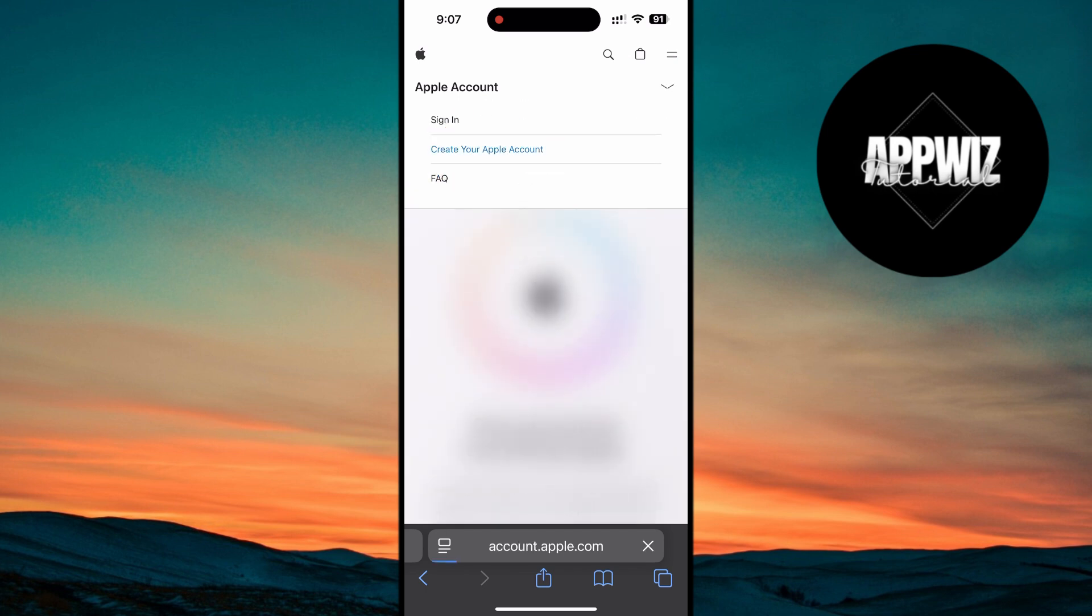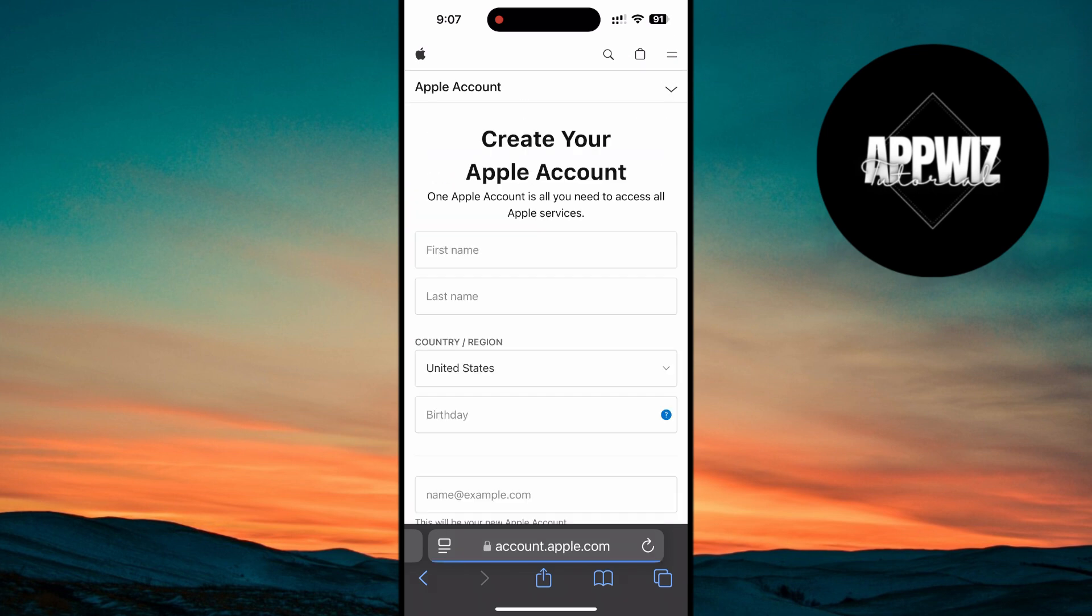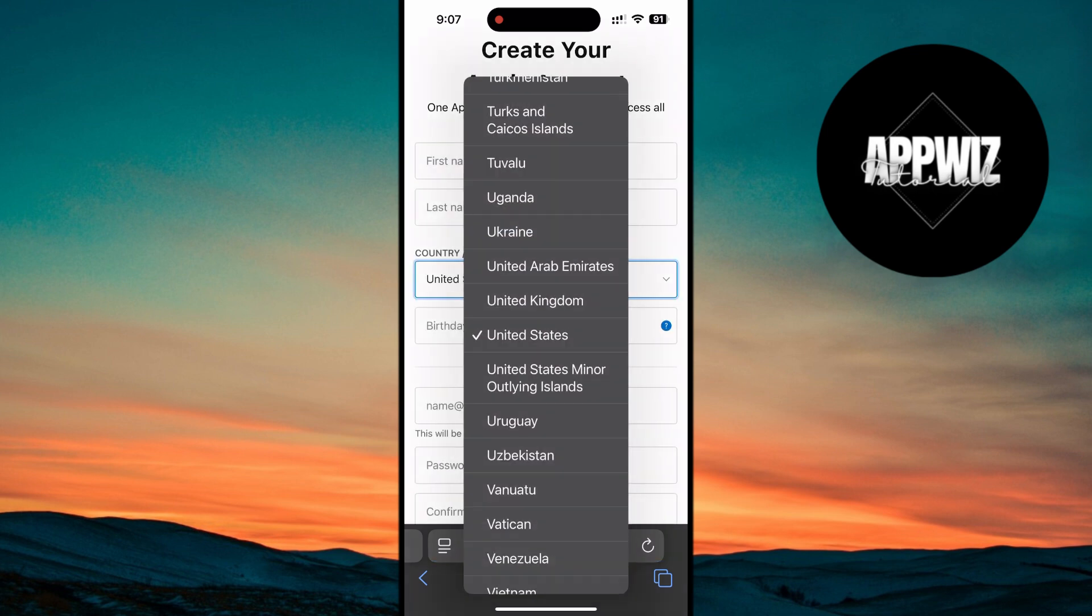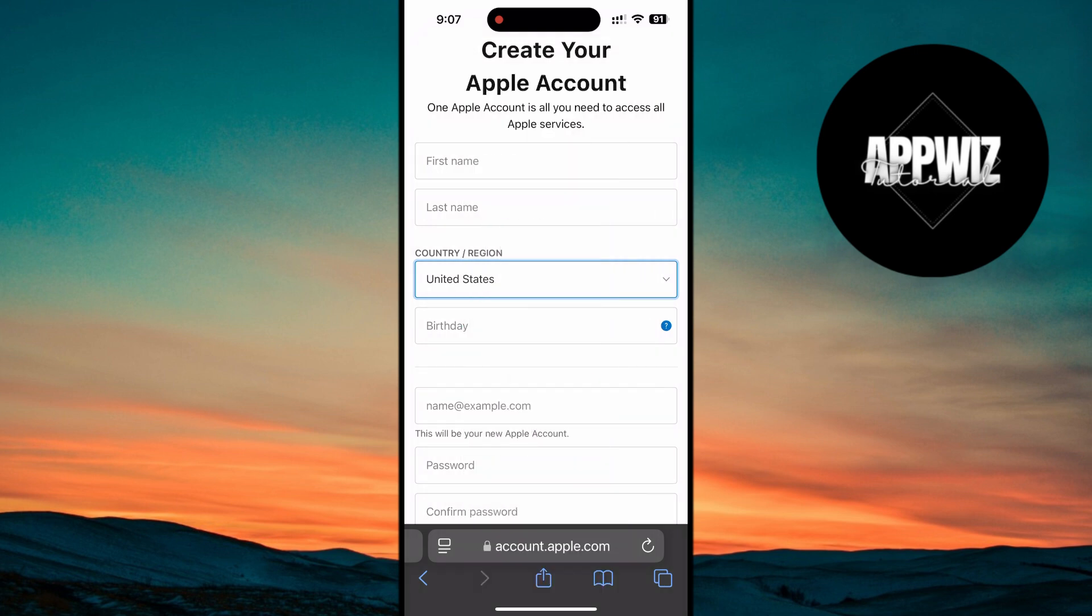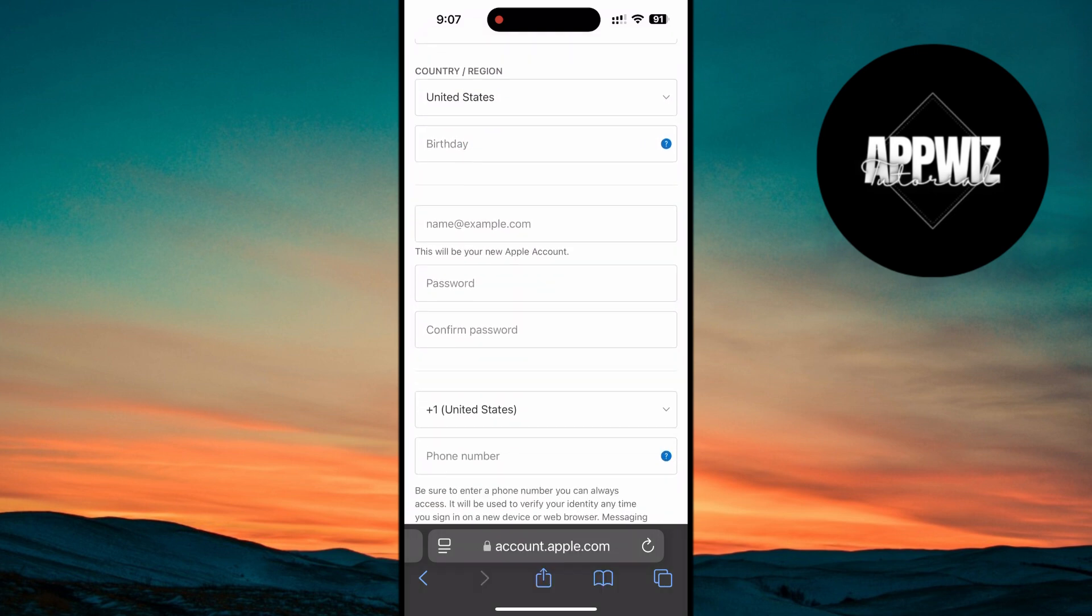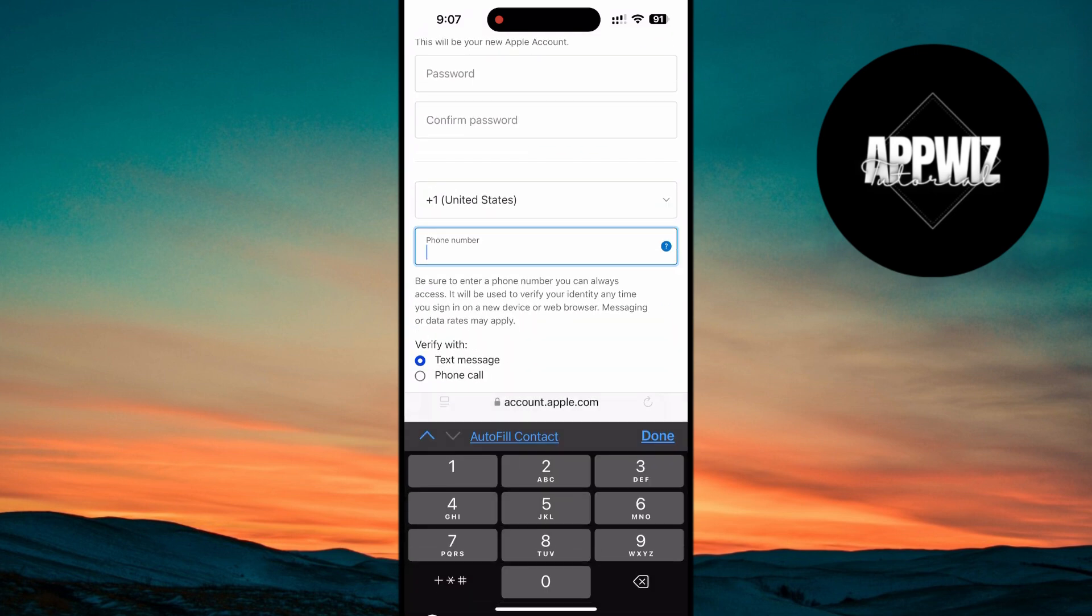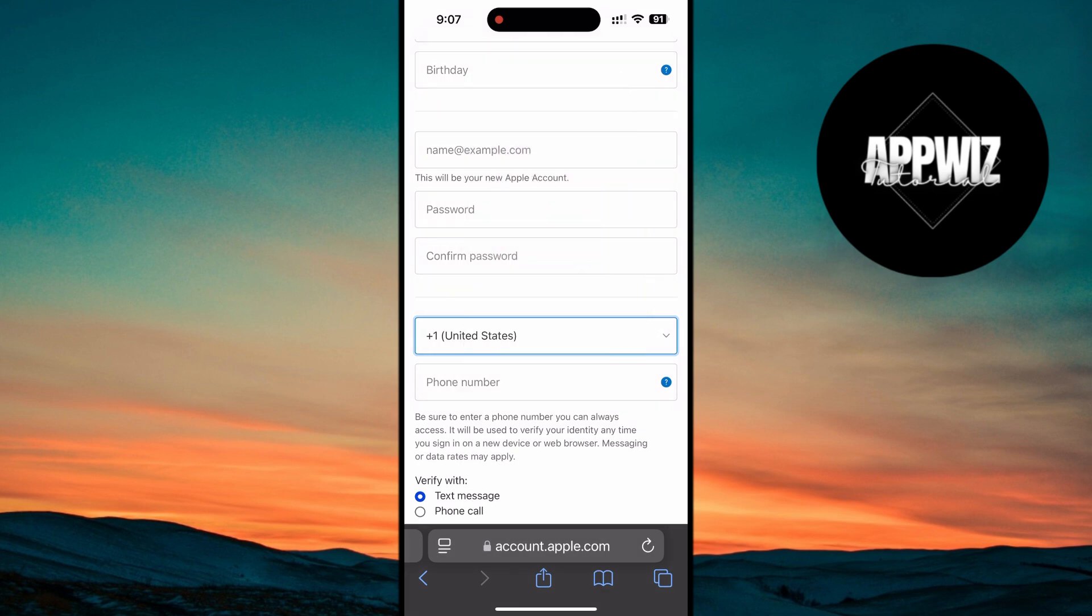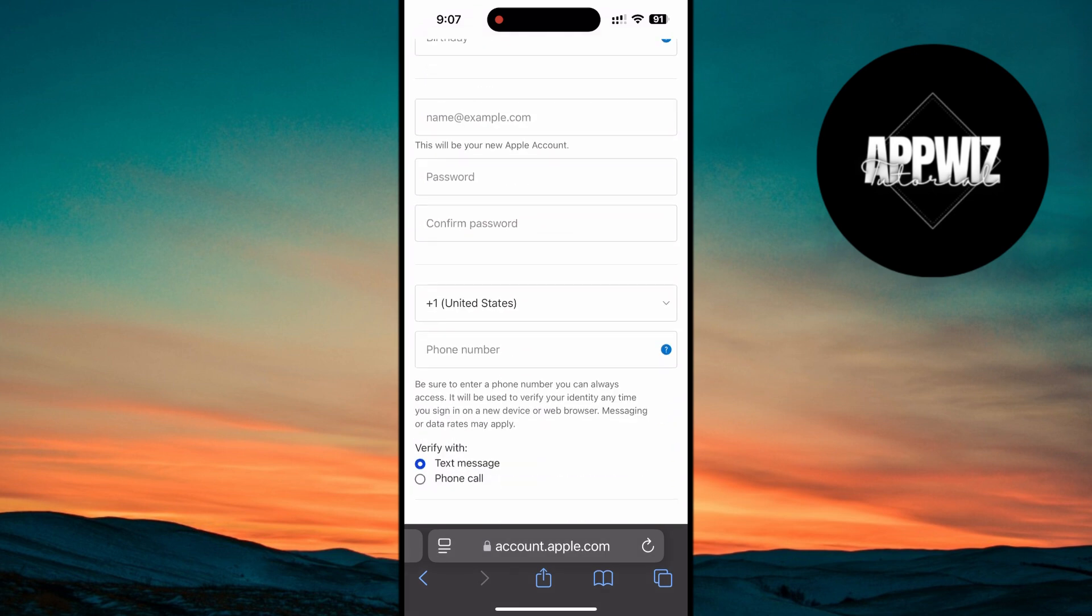When filling out your details, make sure to select the United States as your region and use a real phone number from your actual country. Again, you can use a fake US address from an address generator online for the address.